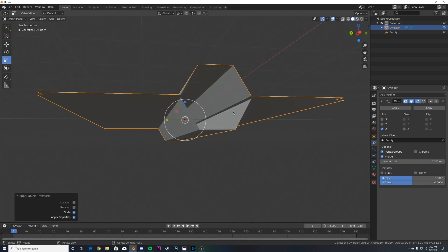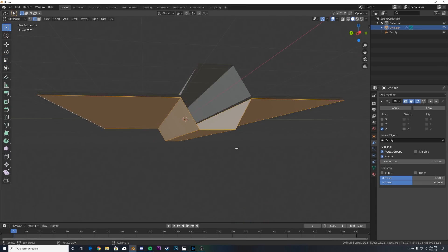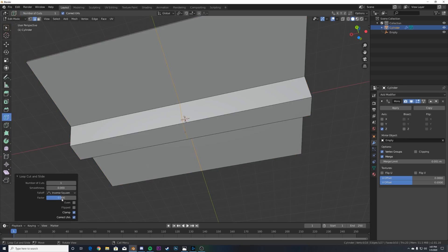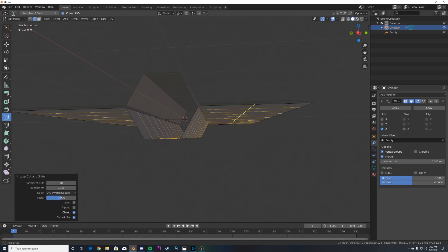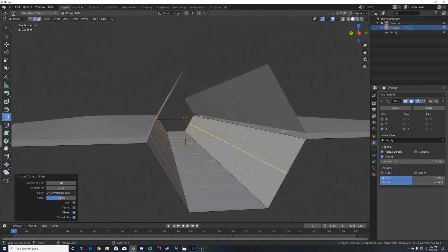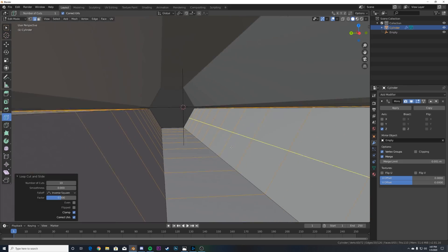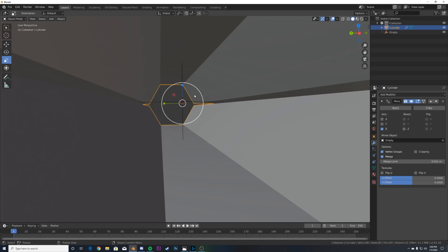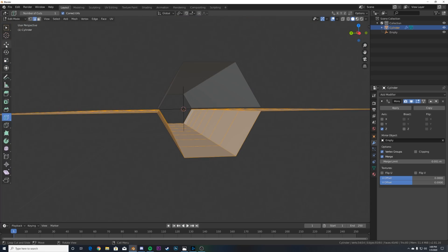Hit Tab again and add some loop cuts. Click Loop Cut, then right down here bring it up until you like the amount. If you look at the original animation we're going to have those bars — you don't want too many because that'll make your hanger look really small. Fewer loop cuts will make your hanger look much bigger in scale.